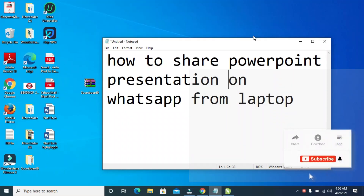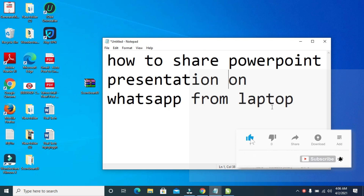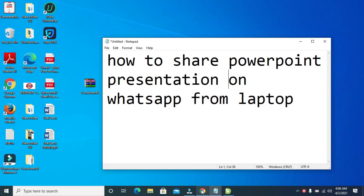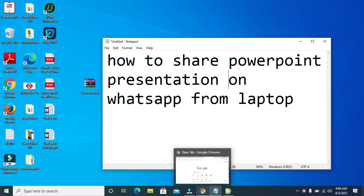In this video today I will show you how to share a PowerPoint presentation on WhatsApp from a laptop. To do this, firstly open any browser on your PC. I'll be using the Chrome browser which is right here, so click on it for it to open.